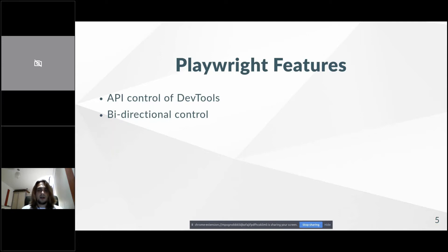Playwright works differently — it has bidirectional communication. When a browser wants to send you a message, you can receive it, something like: 'Hey, something was printed to the console log,' or 'a network request was completed.' Playwright allows you to receive information from the browser to your script directly, and you can listen for these events.